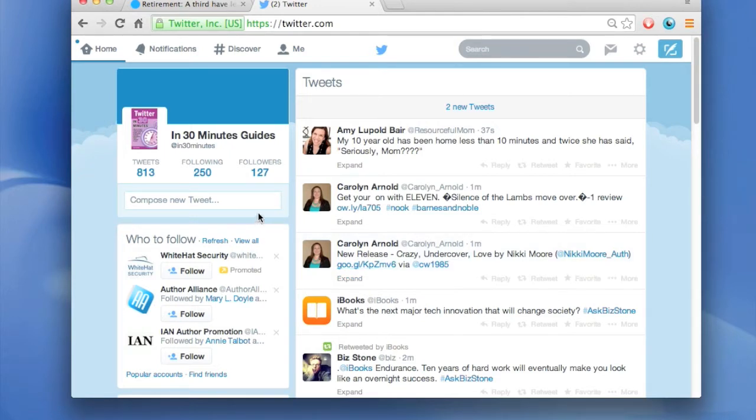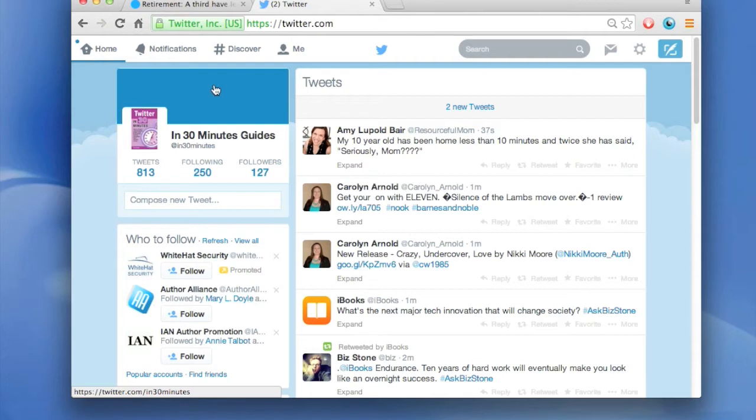The first time you go to twitter.com and you see your profile, you may see your profile photos here but there's a header photo which should go up here, it's missing and I'm going to show you how to change that.